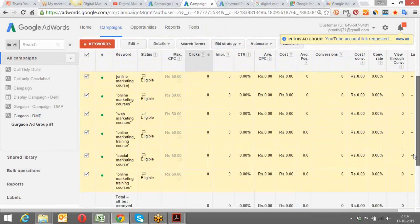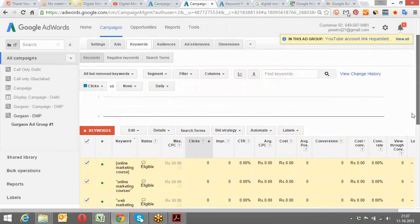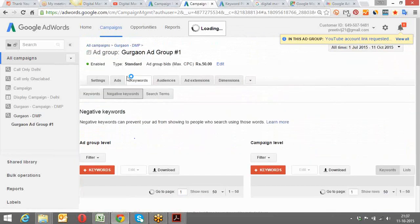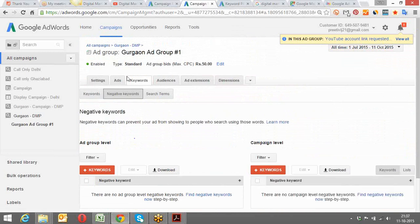Regarding the question about selling tennis shoes for men and women with a limited budget: in that case, you can have separate keywords such as 'tennis shoes for men,' 'tennis shoes for women,' and 'tennis shoes for men and women.' If you have separate landing pages for each, you can direct traffic more specifically and improve your conversion rate.